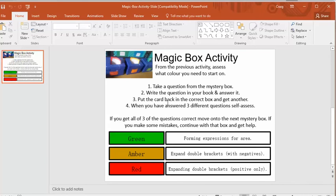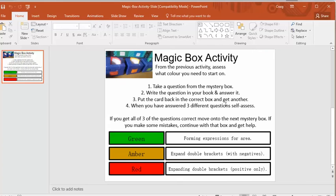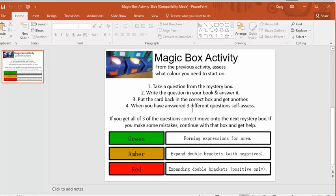The students come to the front of the class, choose a box that they wish to start on, take a card out, take it back to their seat and either stick it into their book if you're lucky enough to have glue or they can just copy it out into their book, answer it and then this is the bit that I really start to like. So they do this three times.